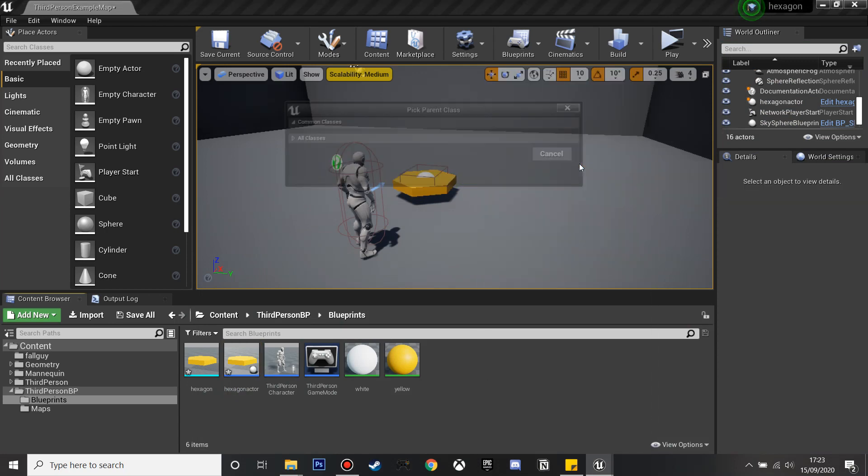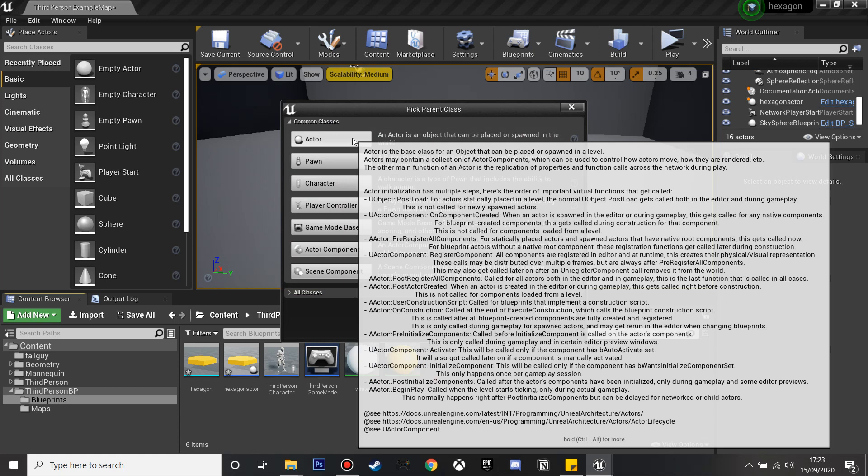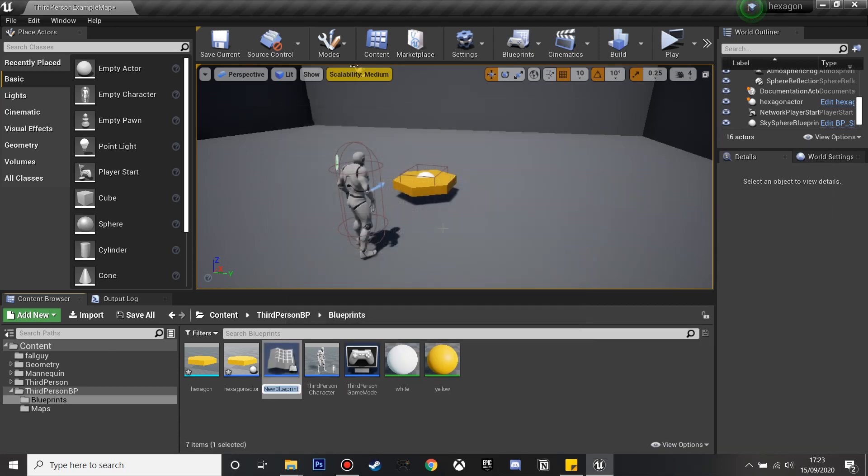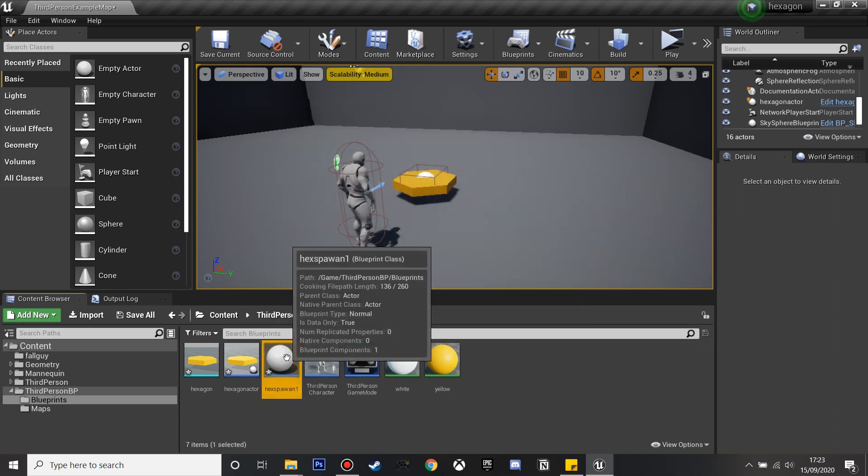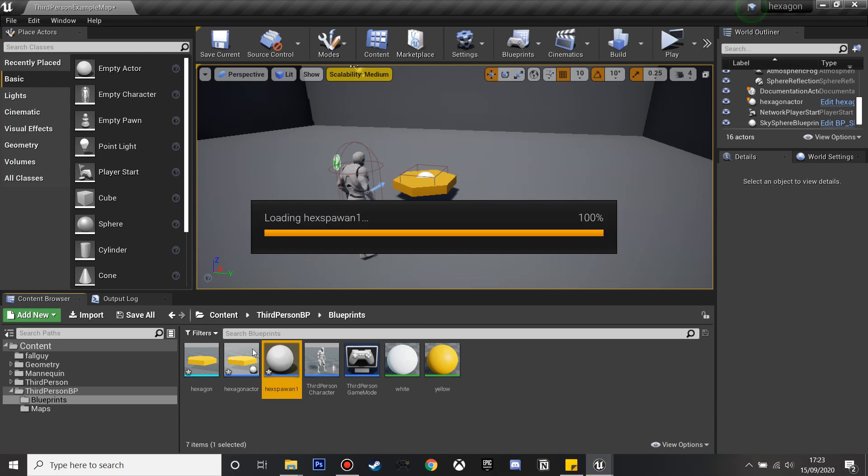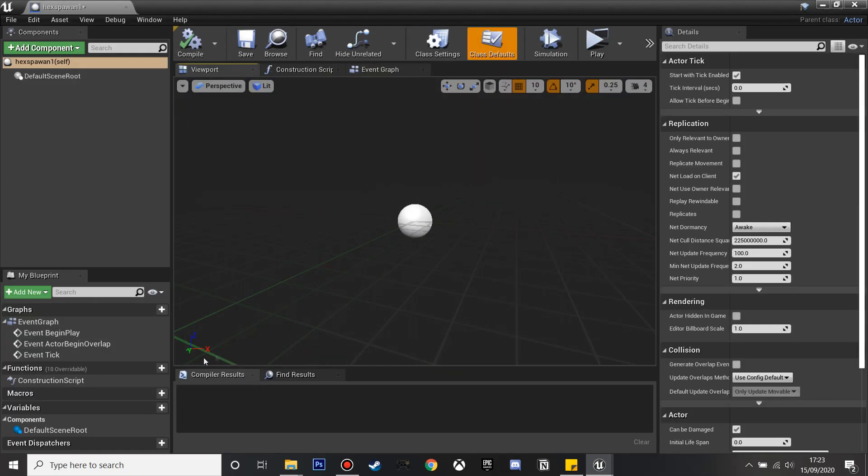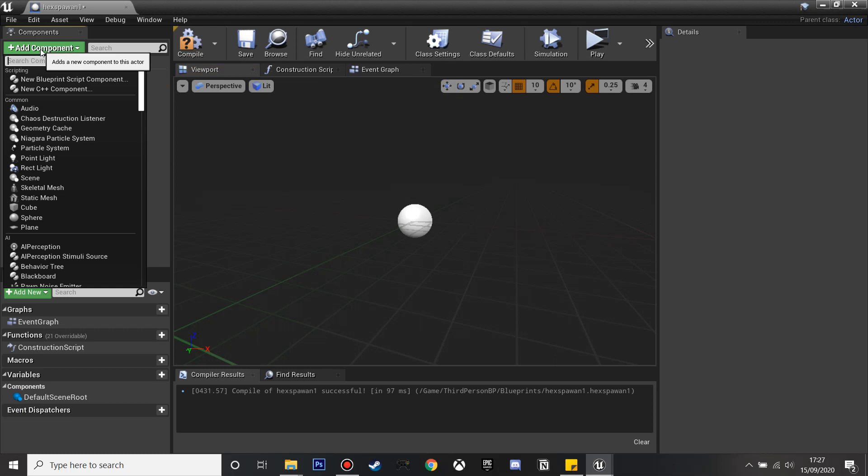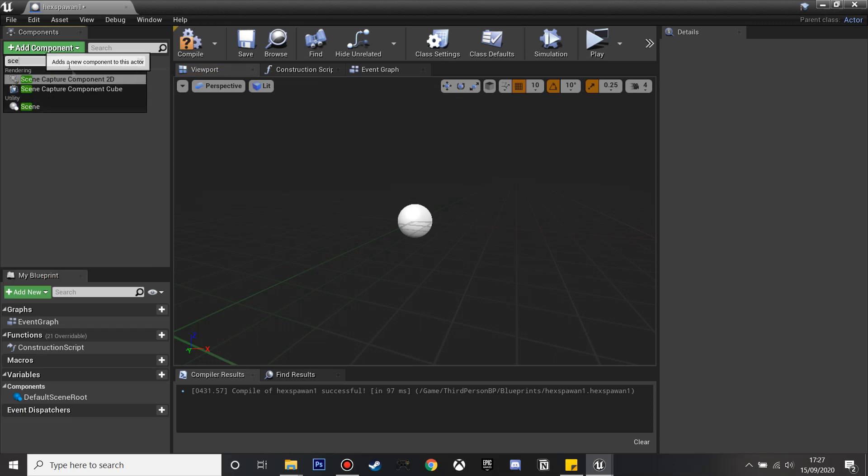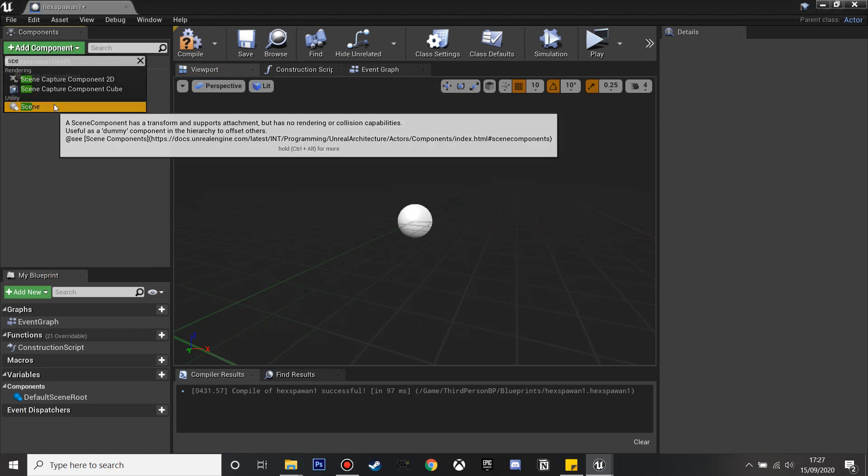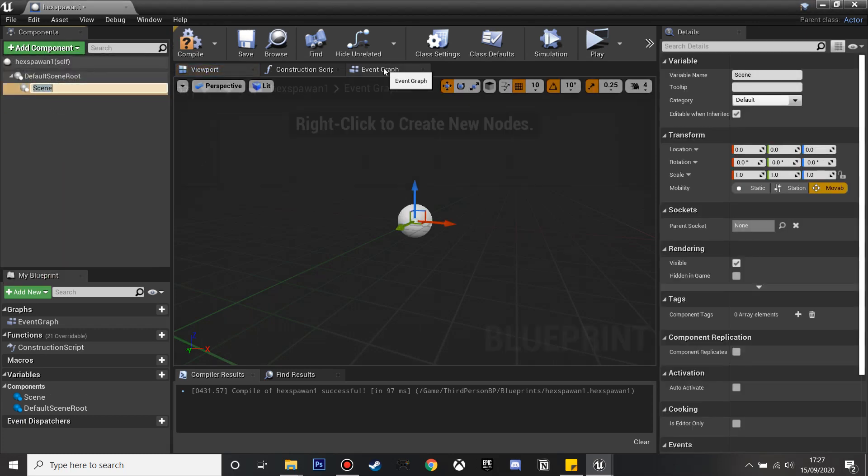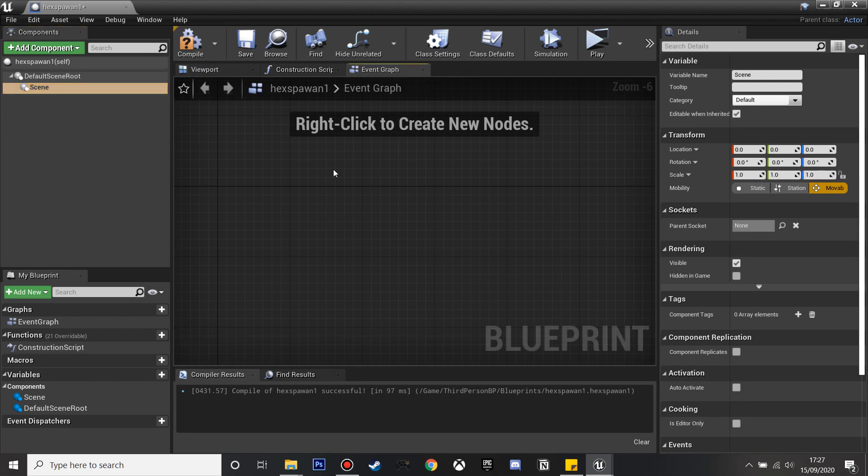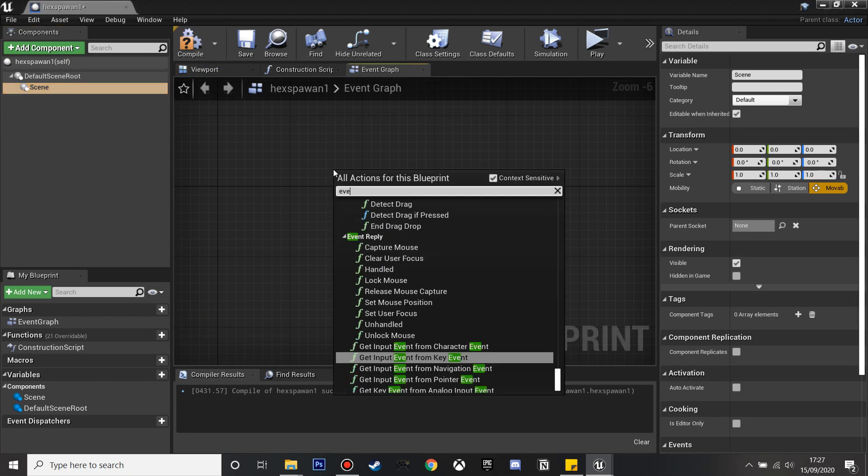I'll create another blueprint class and create an actor and let's call this hexagon spawn 1. I double click inside this. The first thing I'm going to do is add component and I'm going to look for scene and just select it. Then I'm going to go to my event graph and event begin play.